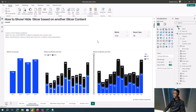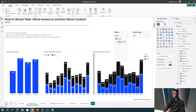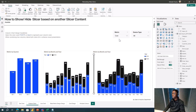On my screen here I have a simple dashboard that shows a simple report. This report has a switch between metrics, and the metrics include Cost and Other Value. If I select Other Value the value changes, and if I select Cost the value also changes.